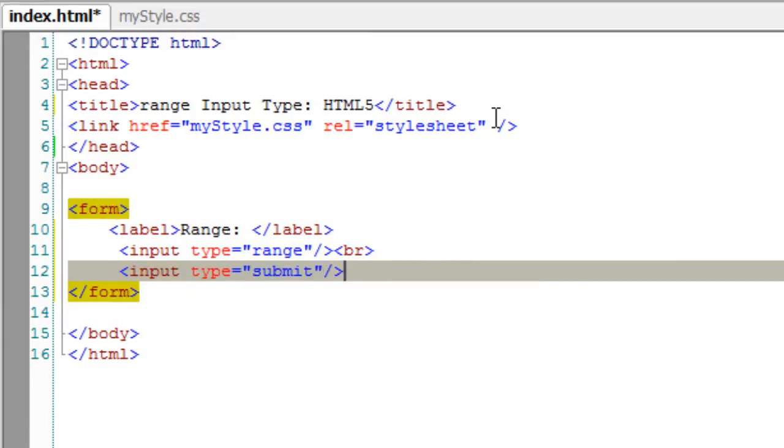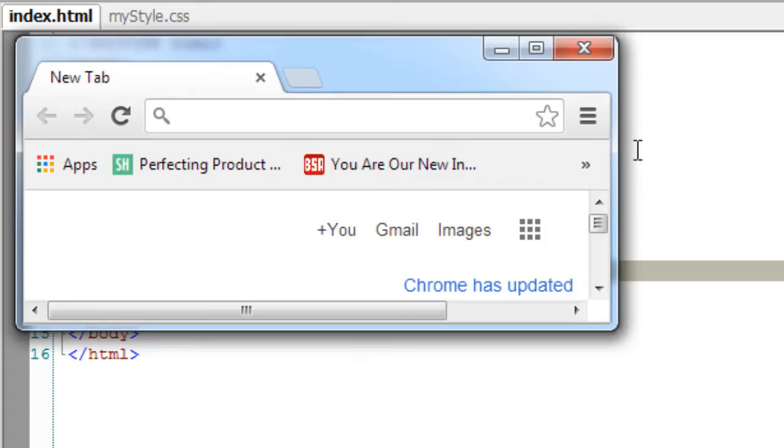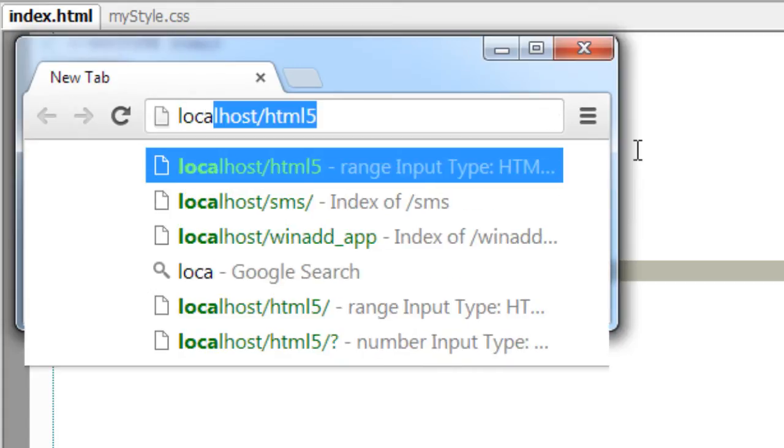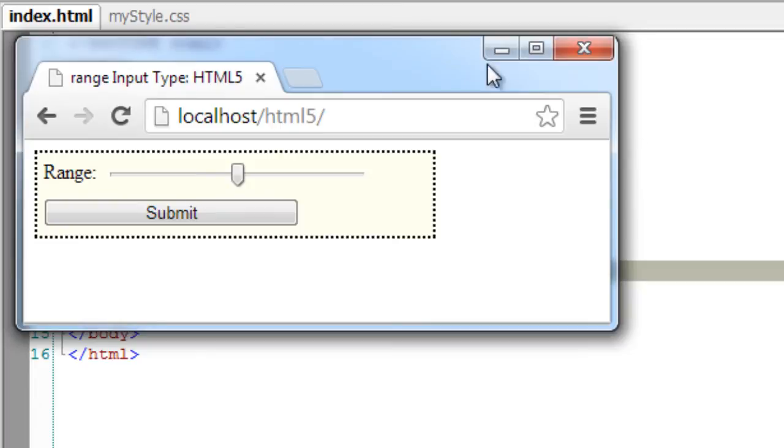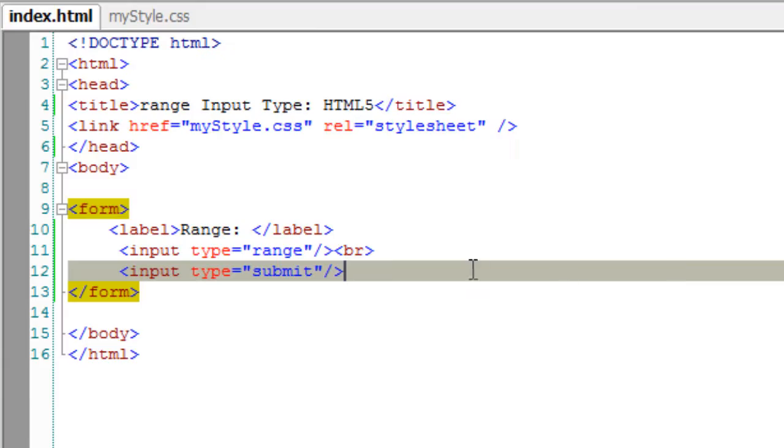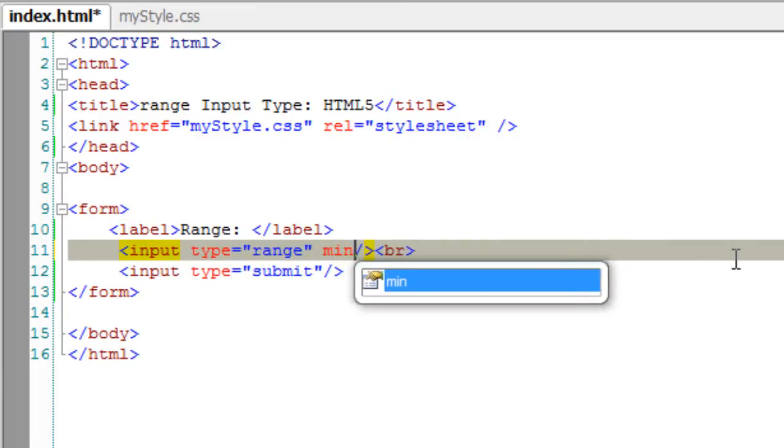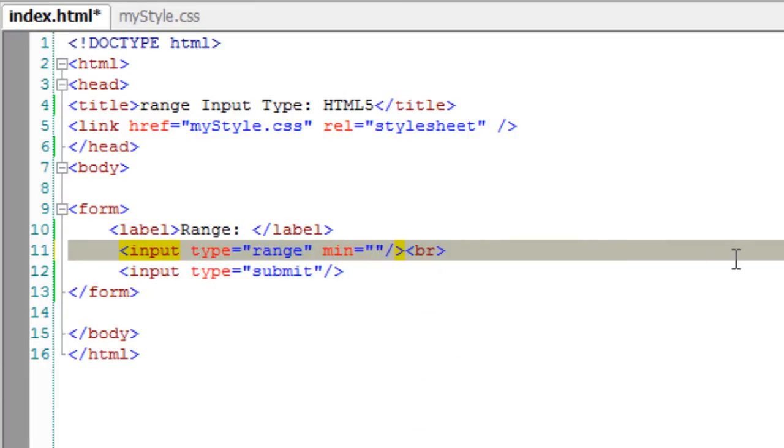Browsers which support range input type know that the field is used for entering a number within a given range. So this is the slider sliding which we can choose the number.